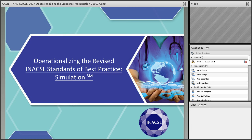It is my pleasure to introduce today's panel. We have Dr. Kim Layton, the current chair of the Standards Committee. We have Dr. Barbara Sitner, the immediate past chair of the Standards Committee. And we have Dr. Jane Page, lead on the simulation design and contributed to many of the other standards.